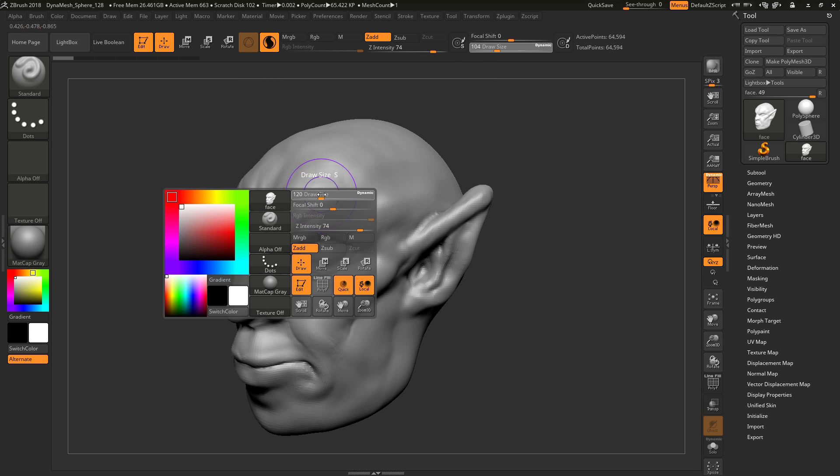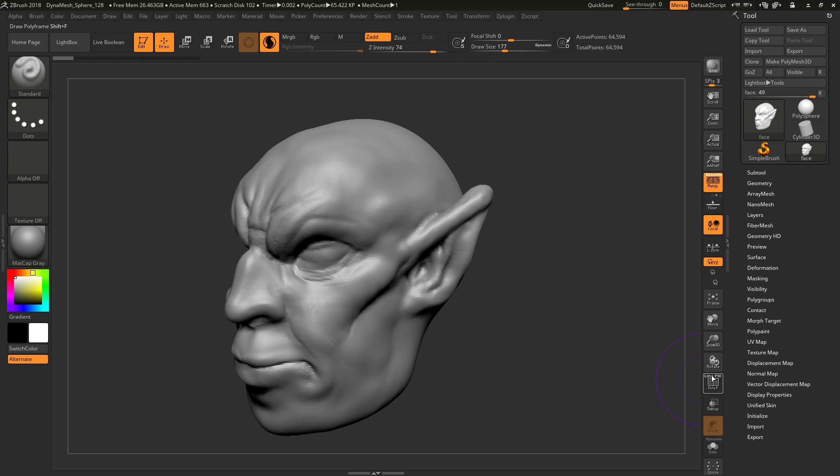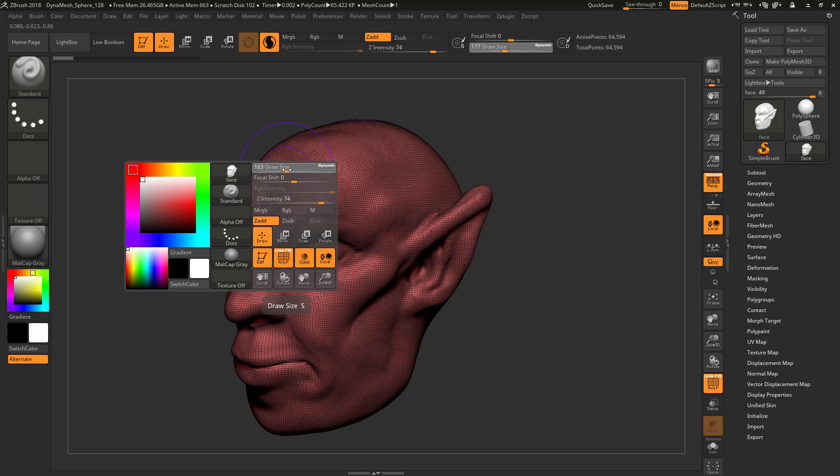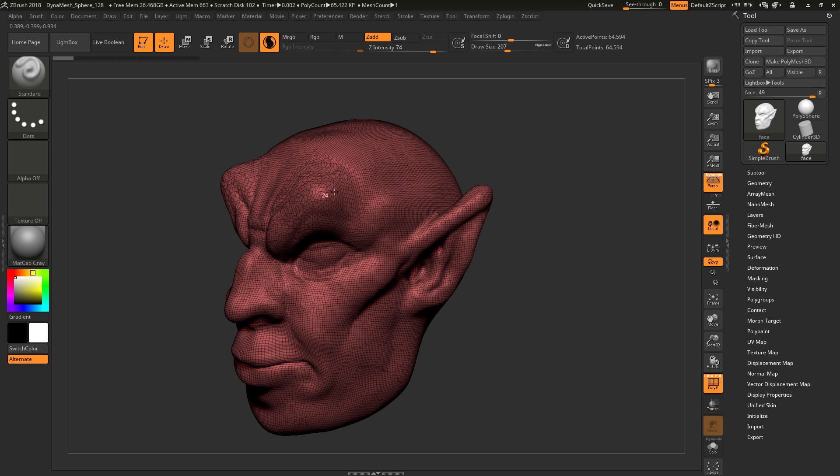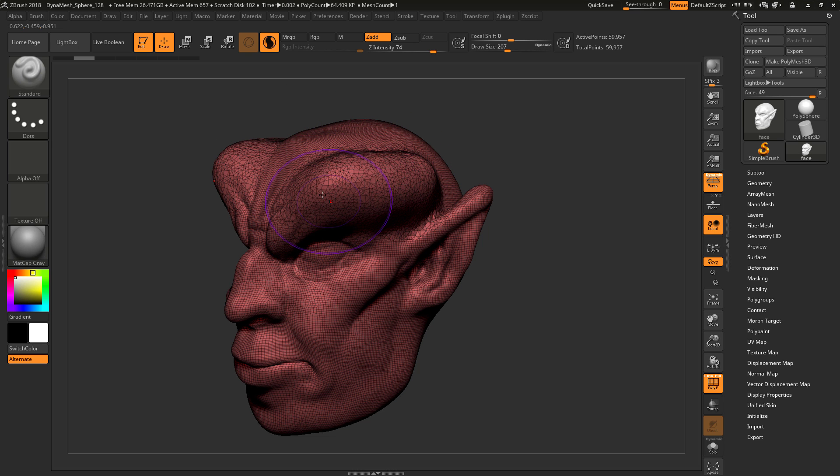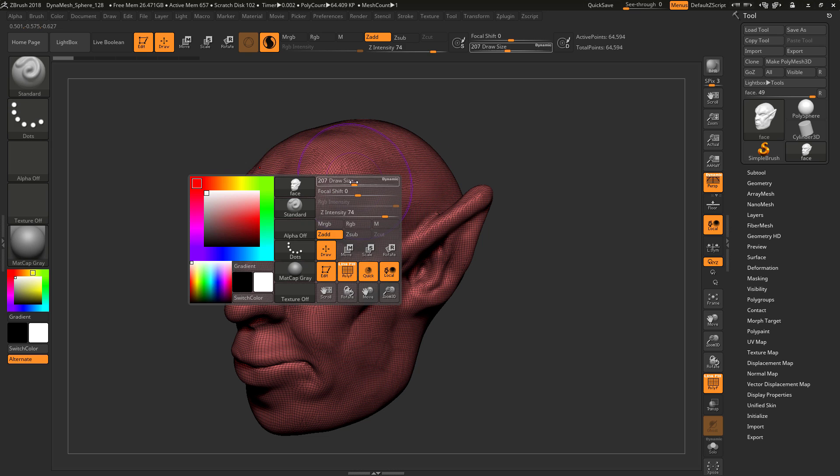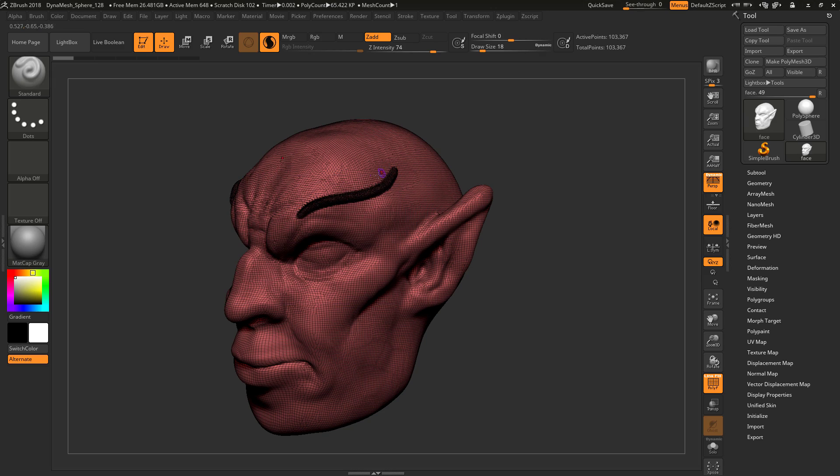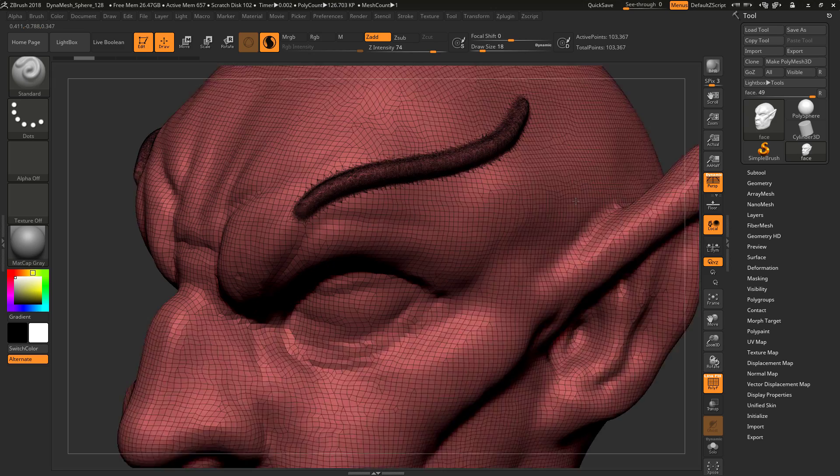You can change the different settings and things like that. The size of the brush affects the different types of polygons that will be created. The bigger the brush, the bigger the polygons and the less detail as you see there. The smaller the brush, the more detail you get.